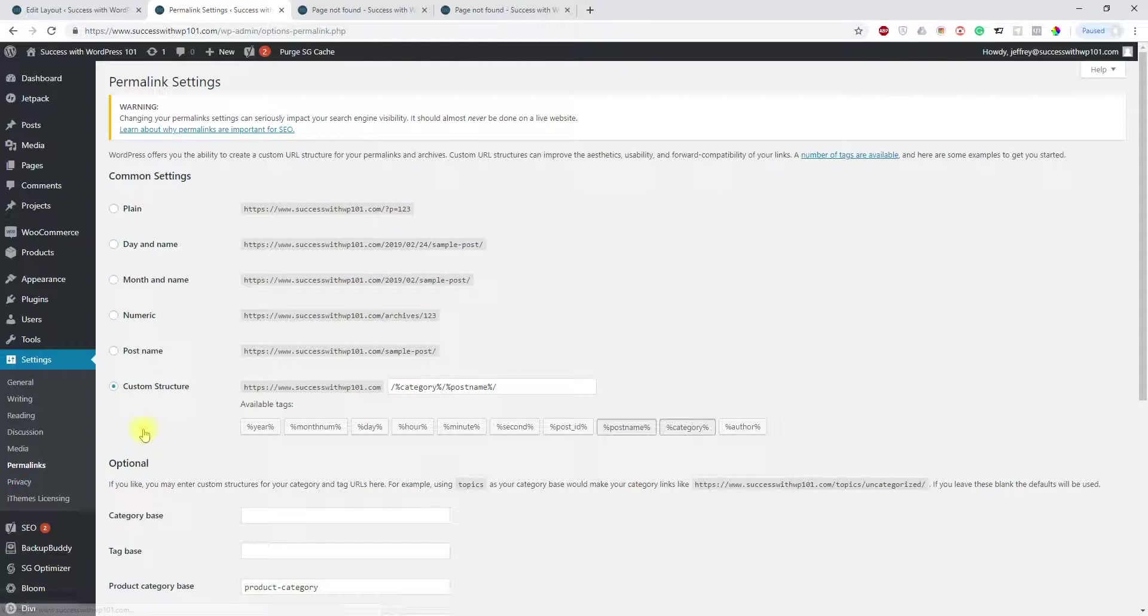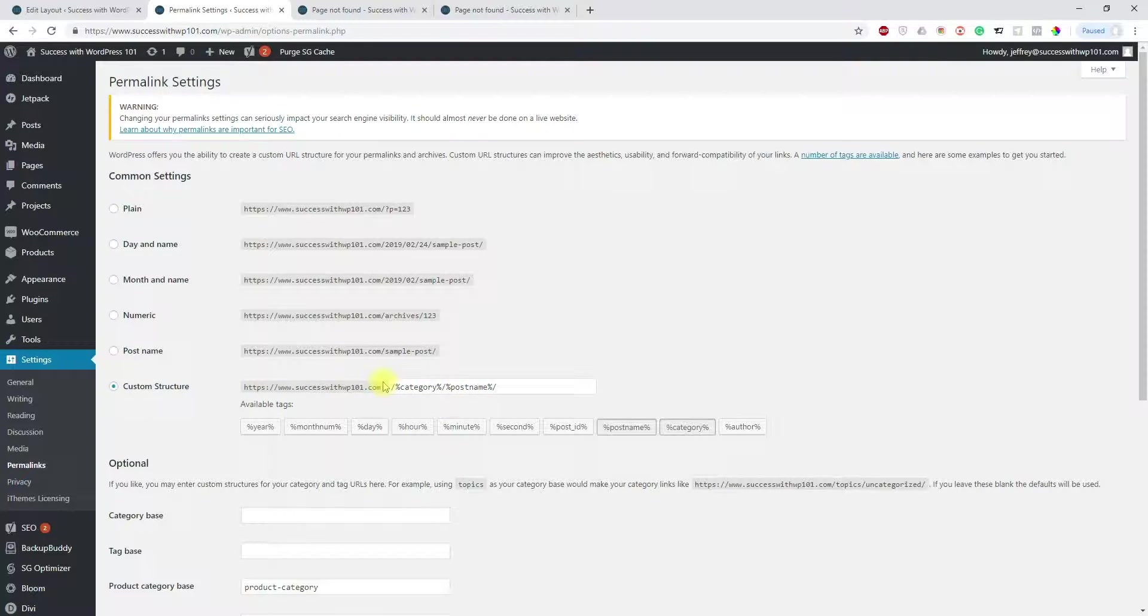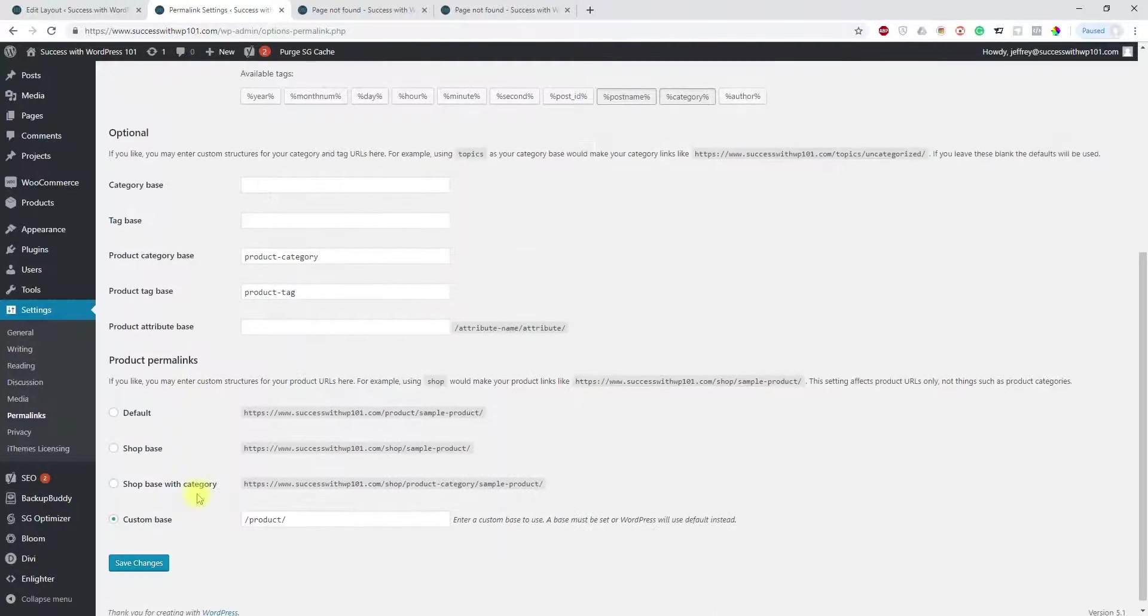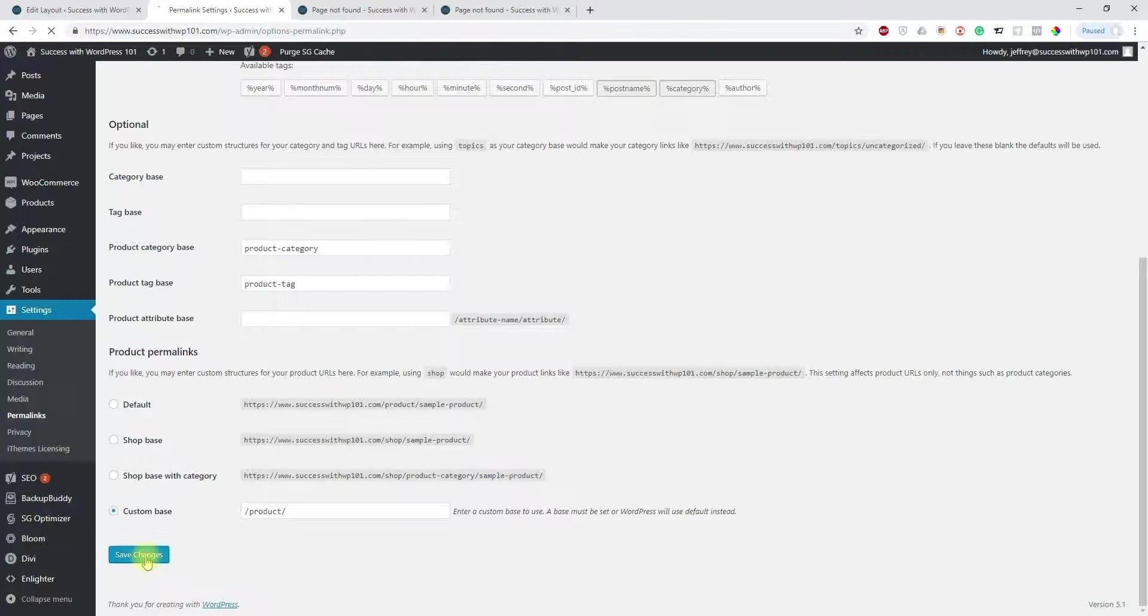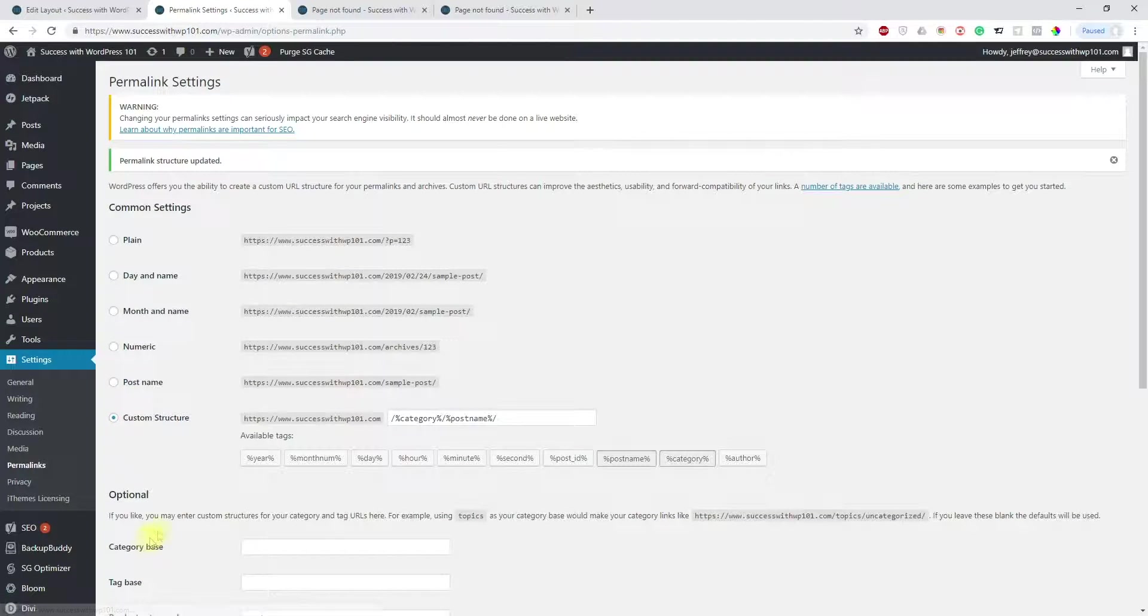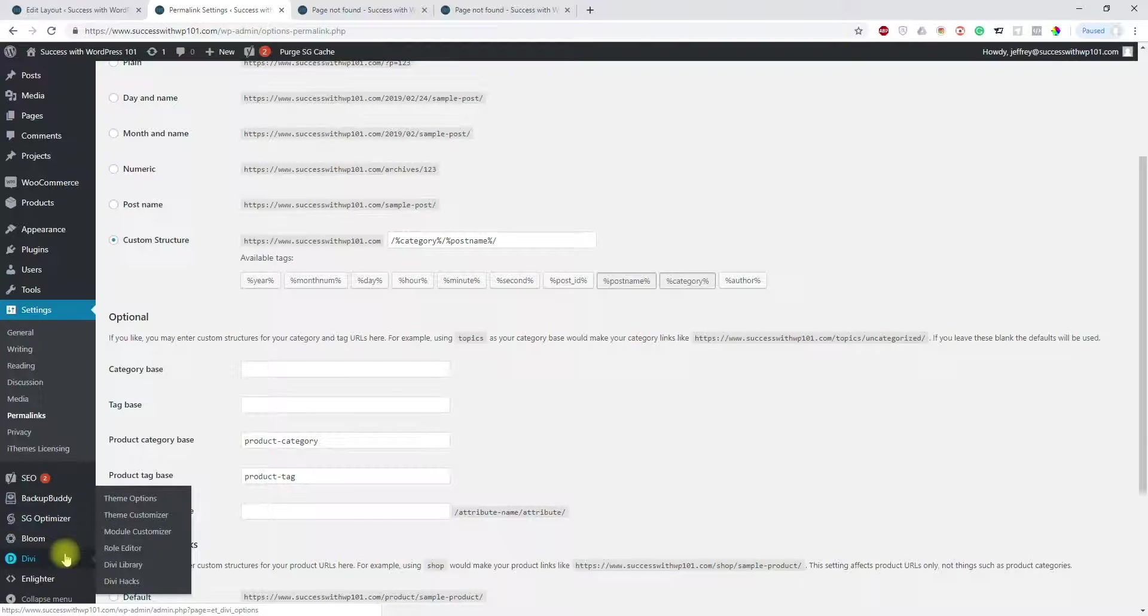And then here I have the custom structure for the permalinks, category post name. You can do whatever you want. You can change it to plain if you'd like, or if that's what you're using. You can do that and just save it again. Save changes.